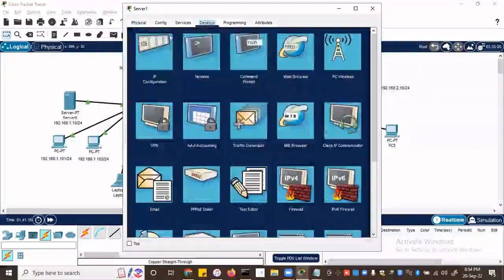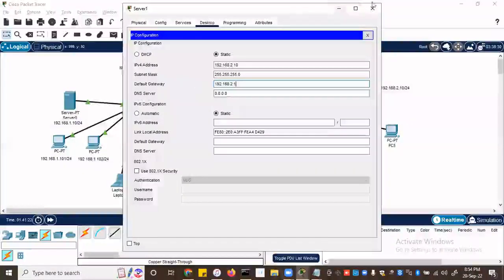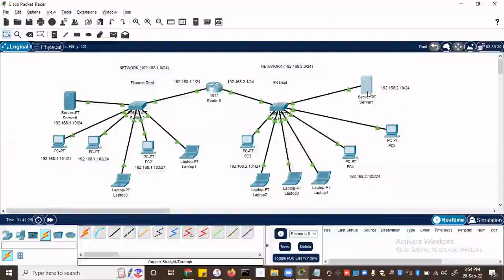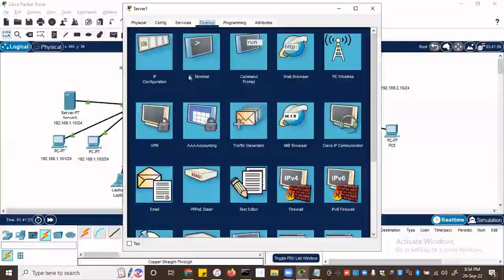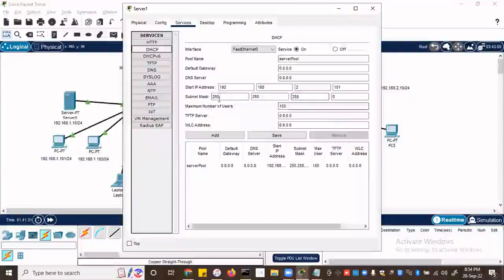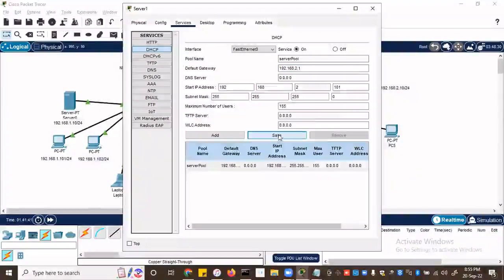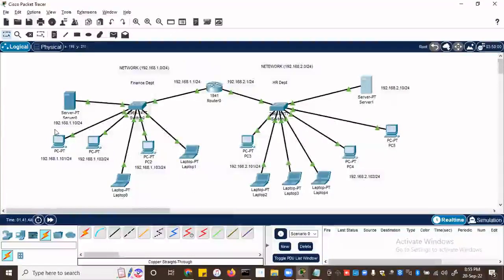Desktop IP configuration — gateway 192.168.2.1. And then the DHCP server since we're using DHCP over here — go to services, DHCP, and include our gateway. Our gateway to be assigned is 192.168.2.1 and you save it. Now let's do a ping again and see if it'll go through.